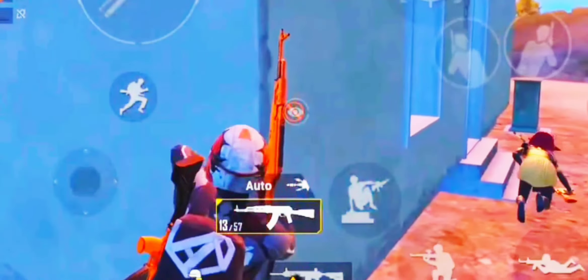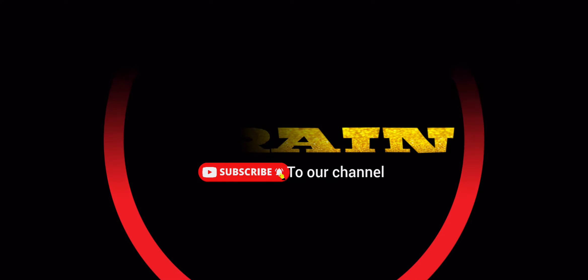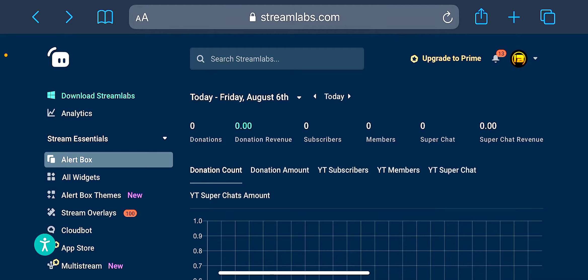We can set the HTML overlay in Streamlabs. This is the setup of Streamlabs. This is our login page. This is our channel. This is our live stream channel. This is our desktop site.